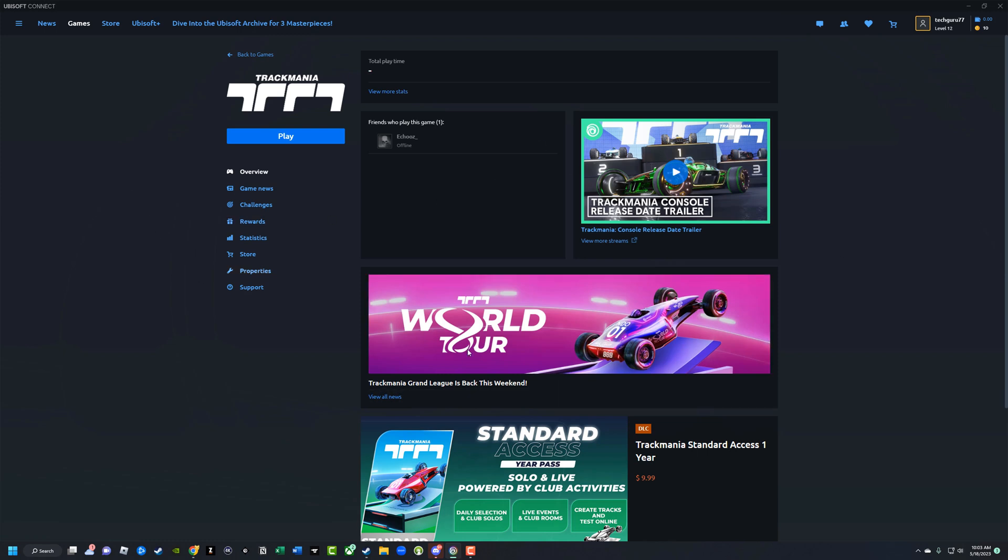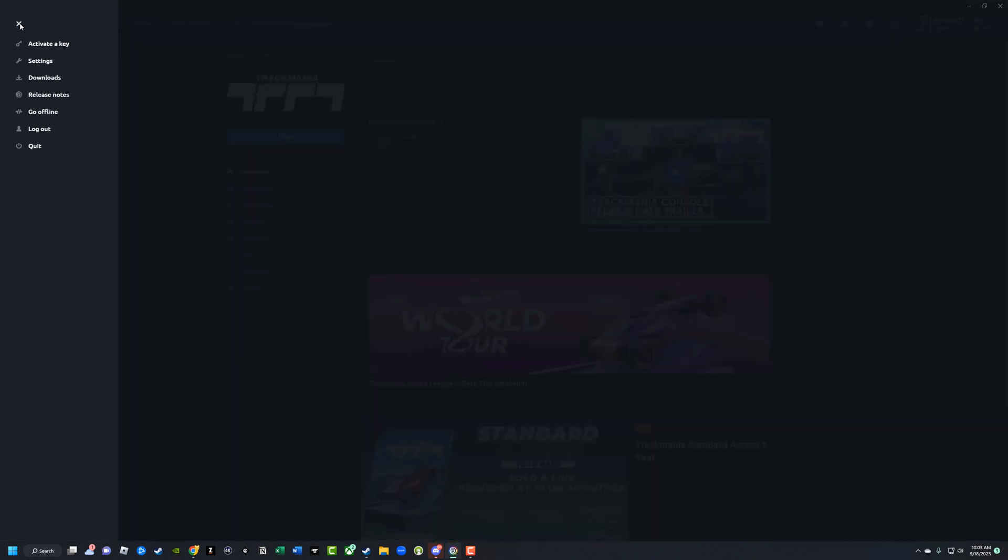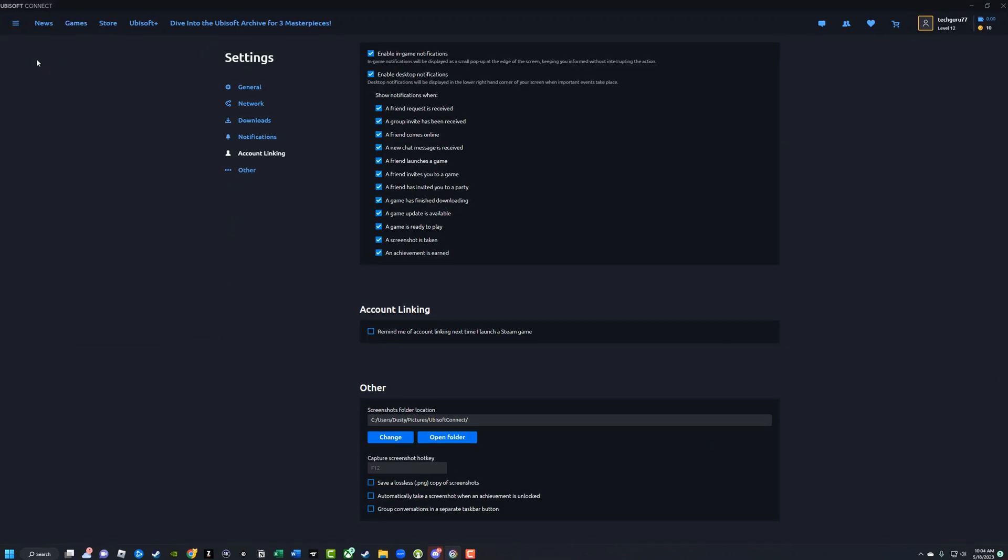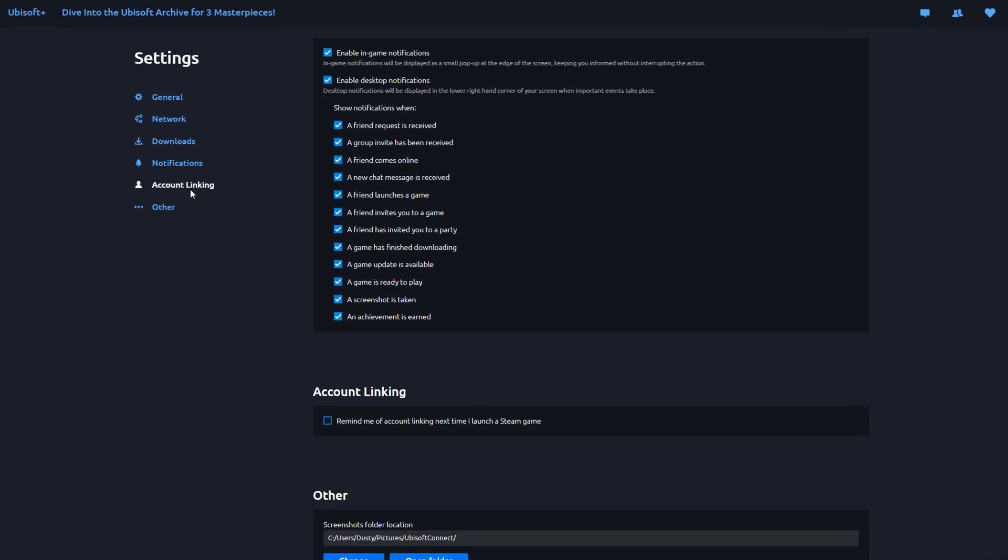Once you are here in the Connect application, click on the three horizontal lines in the upper left-hand corner. And then what you want to do is go to Settings. Once here under Settings, you want to go to the account linking option, which should be somewhere close to the bottom of these options.